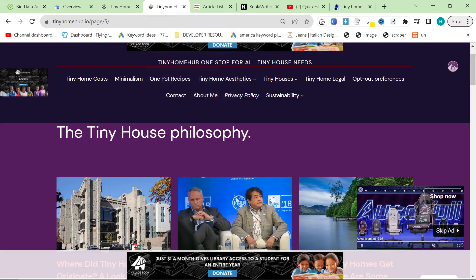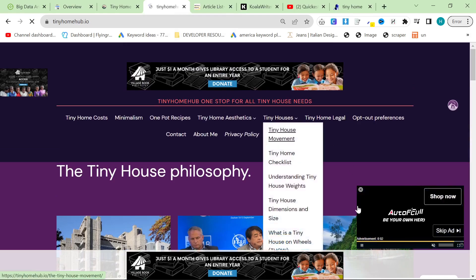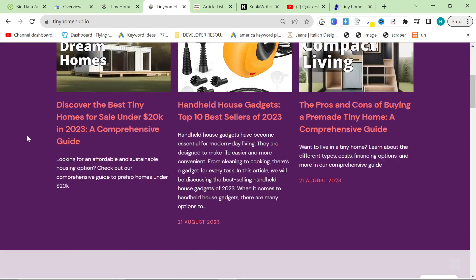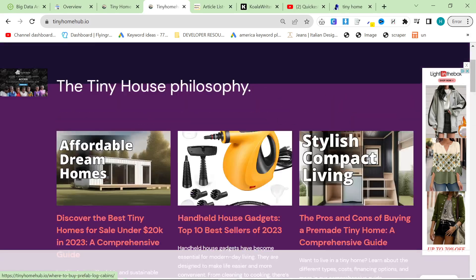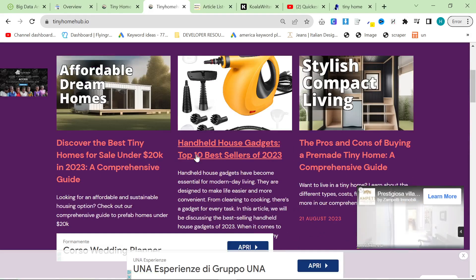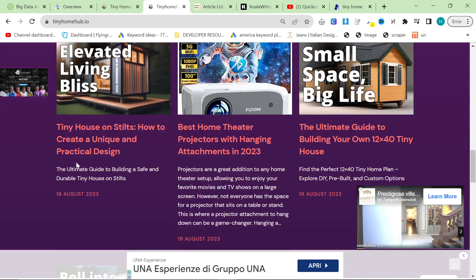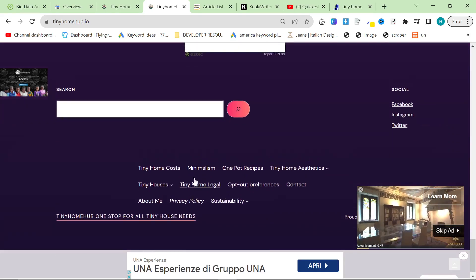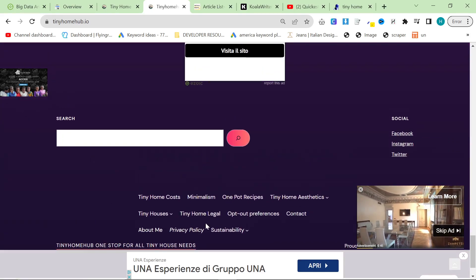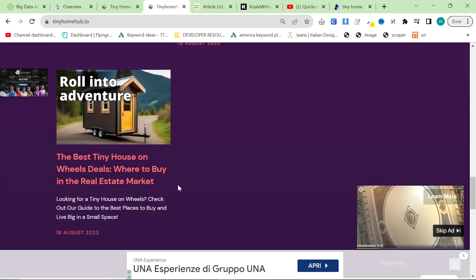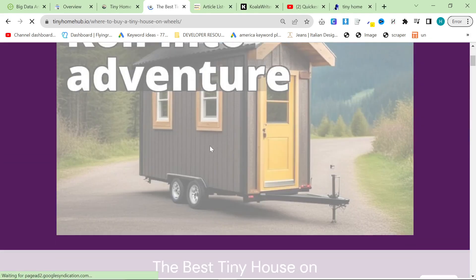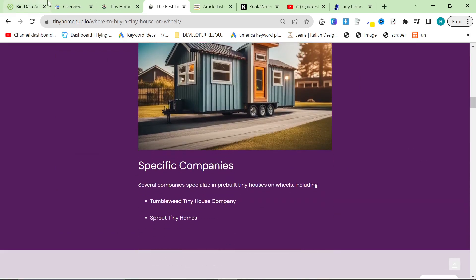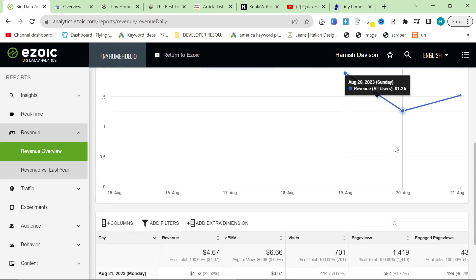But the nice thing about Ezoic is even though it's kind of spamming my website, it will pay per view. So even if there's eight ads on here, I get paid for all of those. That's the really cool thing. It's not just one ad at the beginning of a YouTube video, but it's just a big spam of ads. So although it does affect user experience, it does pay a lot more per view. And yeah, I'm really excited to see where this goes.